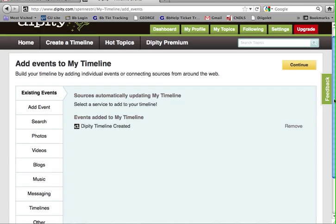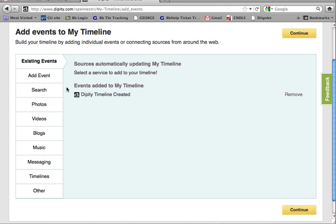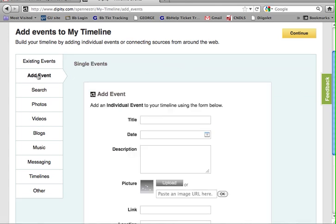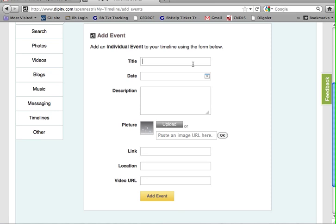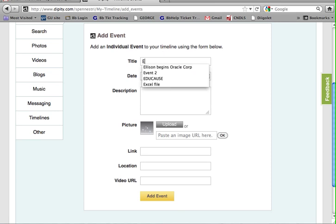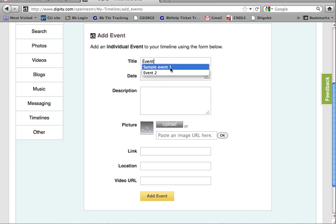Great. From this page, you can add events to your timeline by simply clicking Add Event. Then you come up to this page, where you're asked to name your event. You can give it a title, a date.